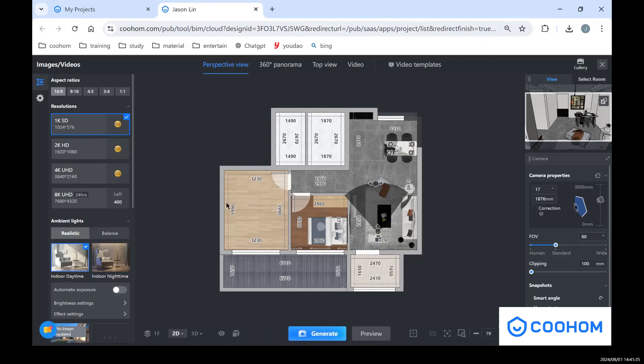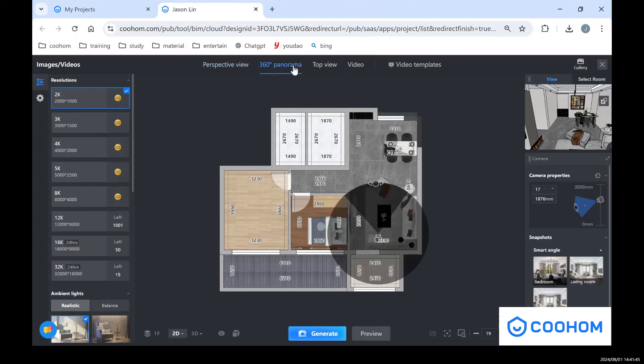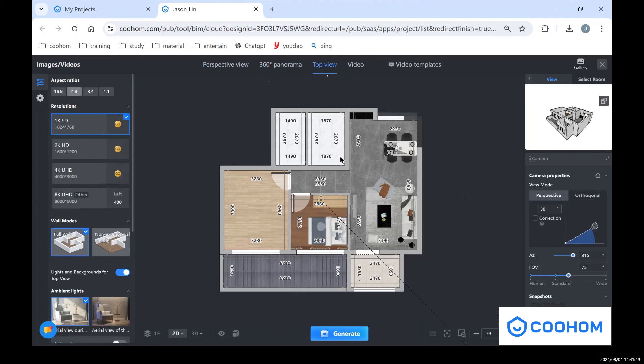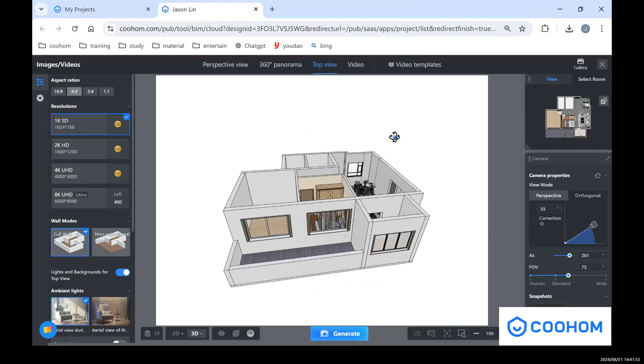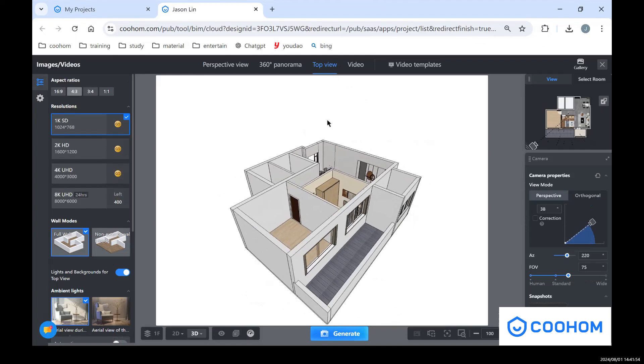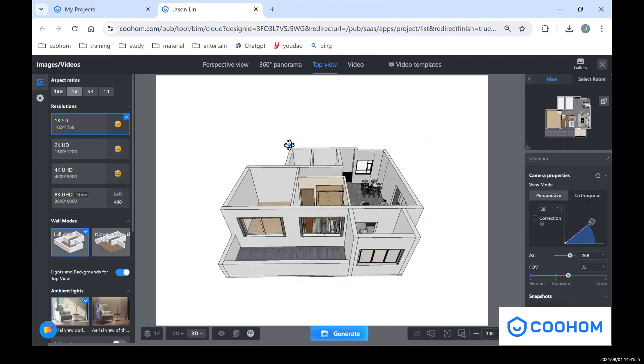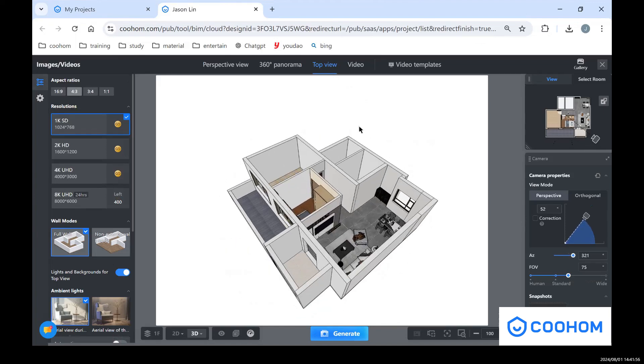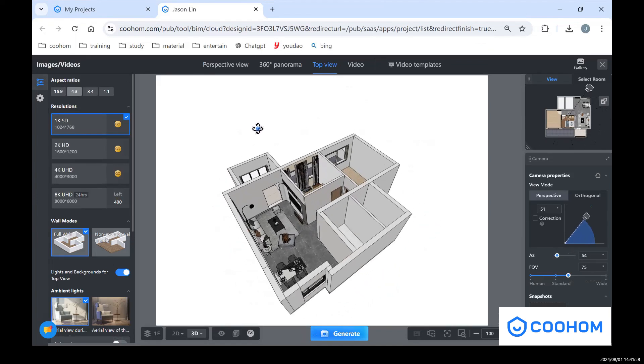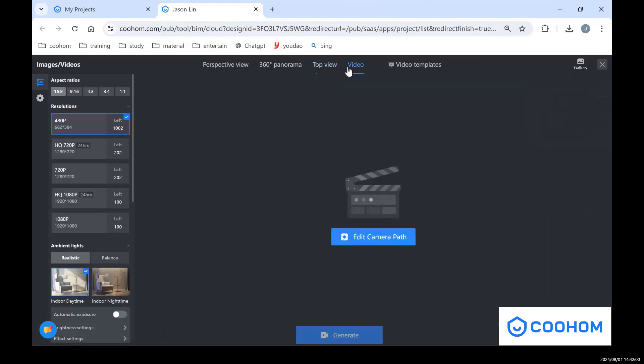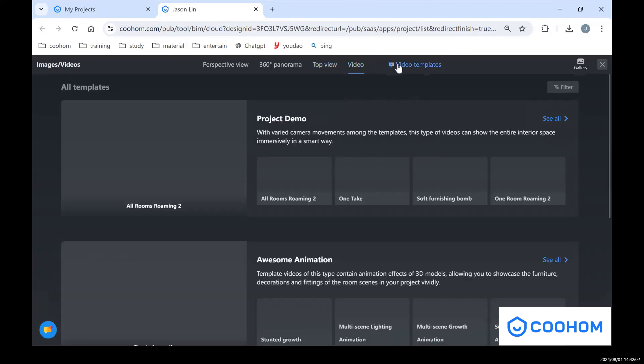Okay, so let me make a brief introduction for this page. On the top you can see we have different types of rendering: the panorama, the perspective view, and also the top view. You can press number three to see the difference. For top view we can see the whole floor plan for models and the interior design. And also we have video and video templates.